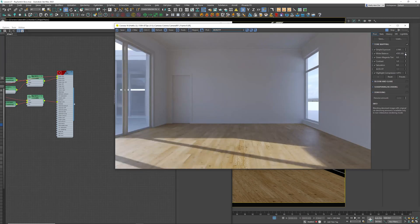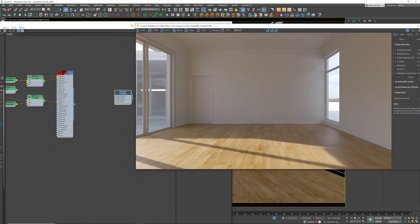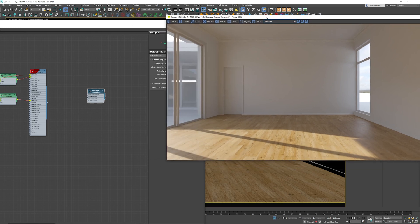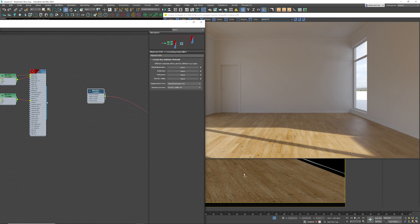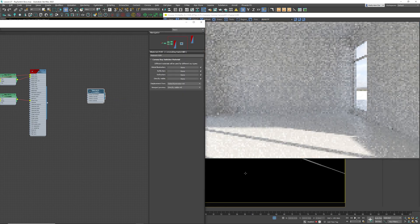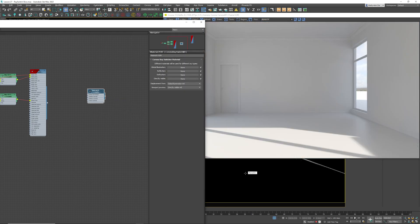I'm going to go back into post and just reset that — you can immediately see the difference it's made. So the first step, and this does get overlooked, is make sure that you attach the Corona ray switch material to the actual floor. In this instance it is the floor that is creating the additional color bounces, so whatever object in your scene is causing that must get the Corona ray switch material.